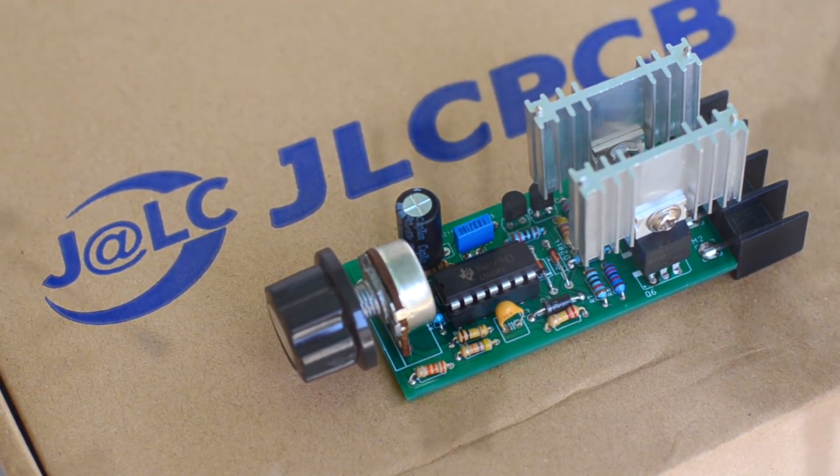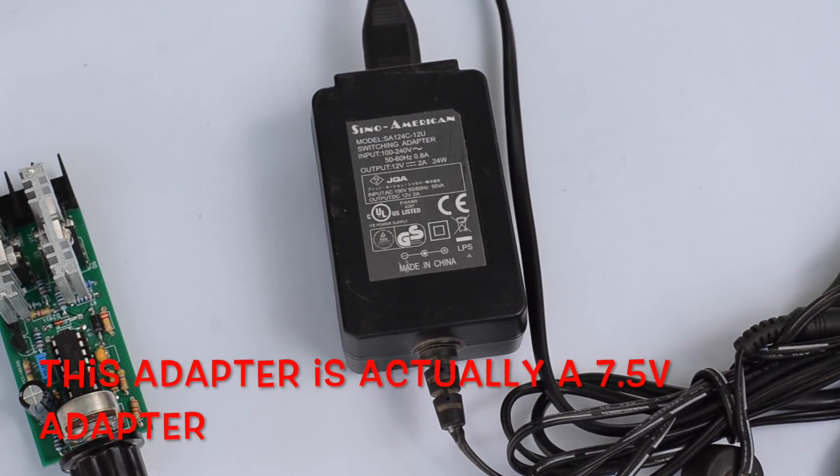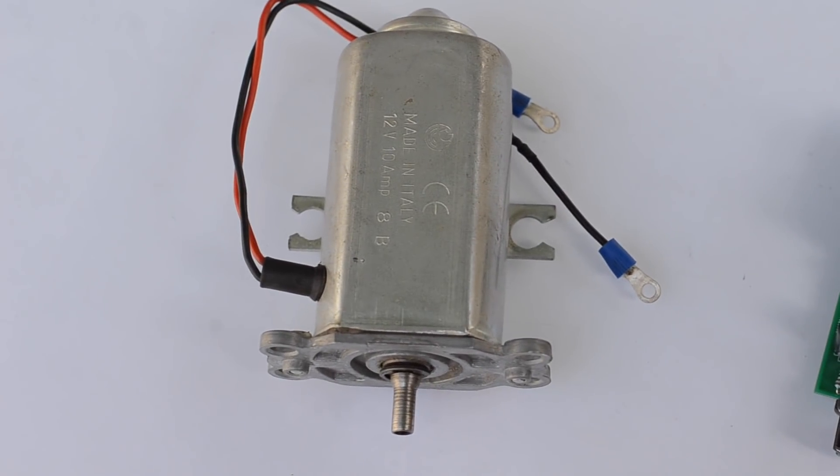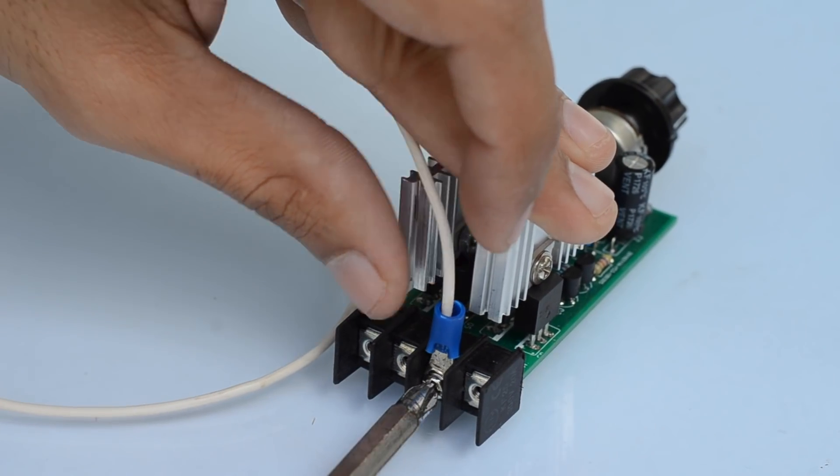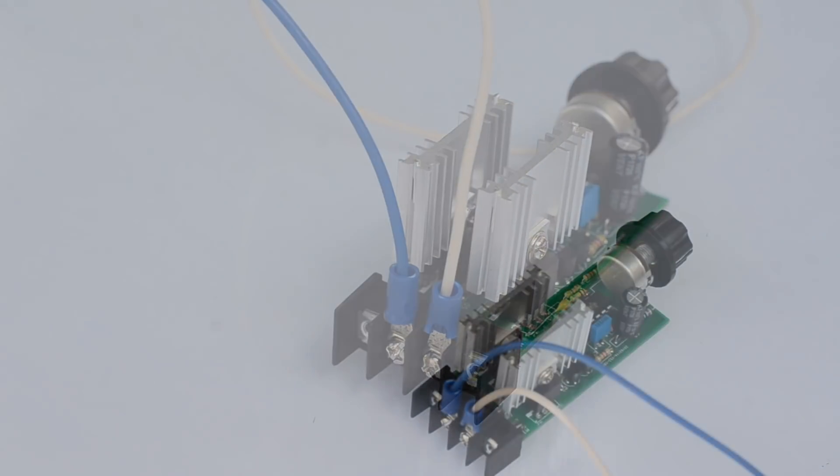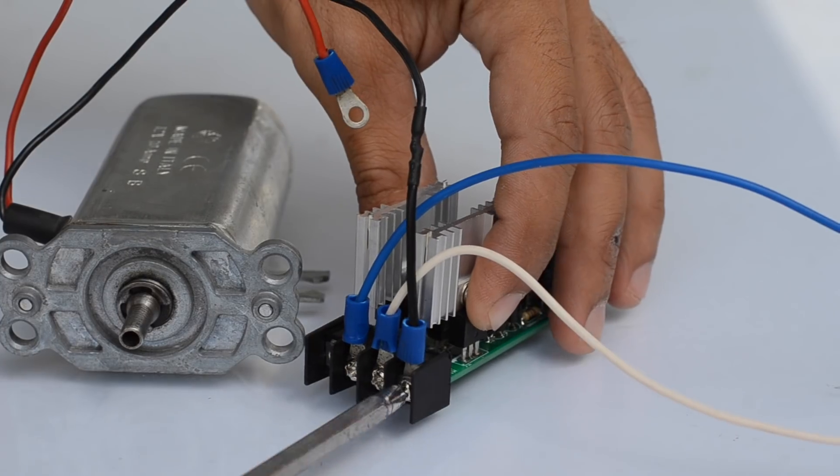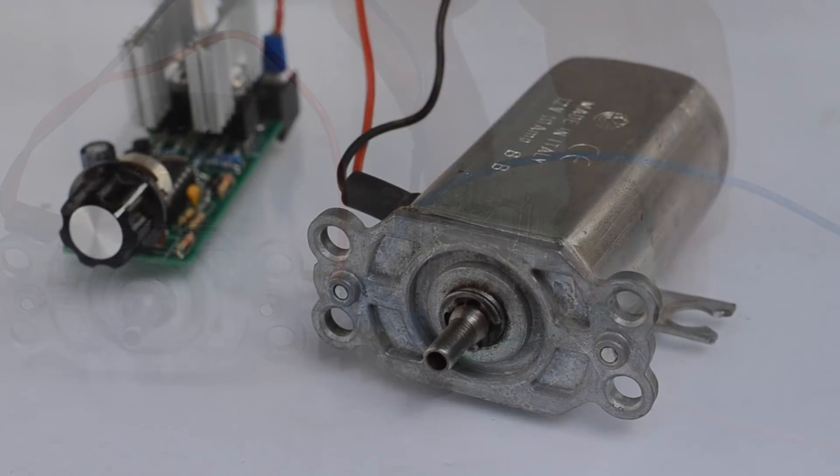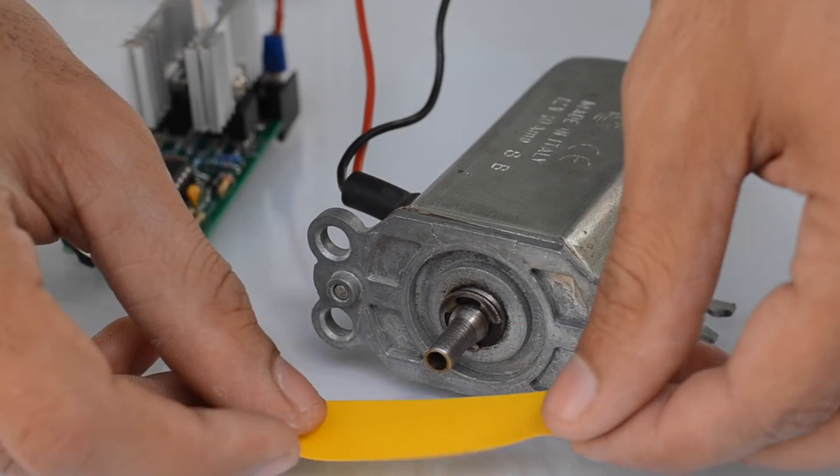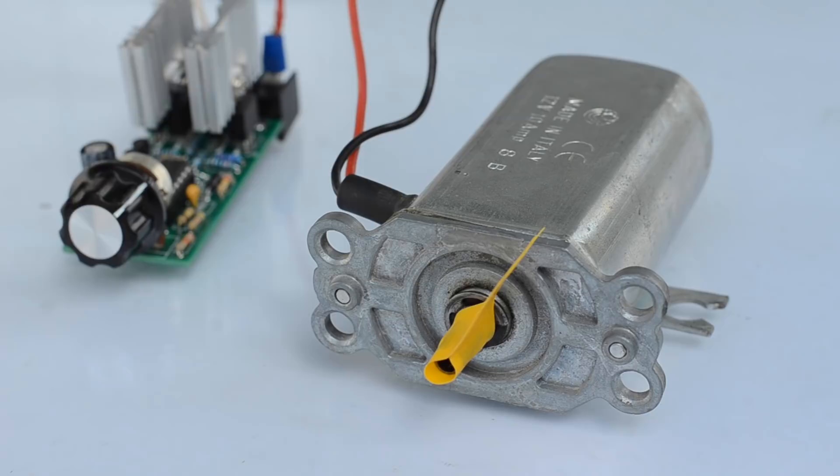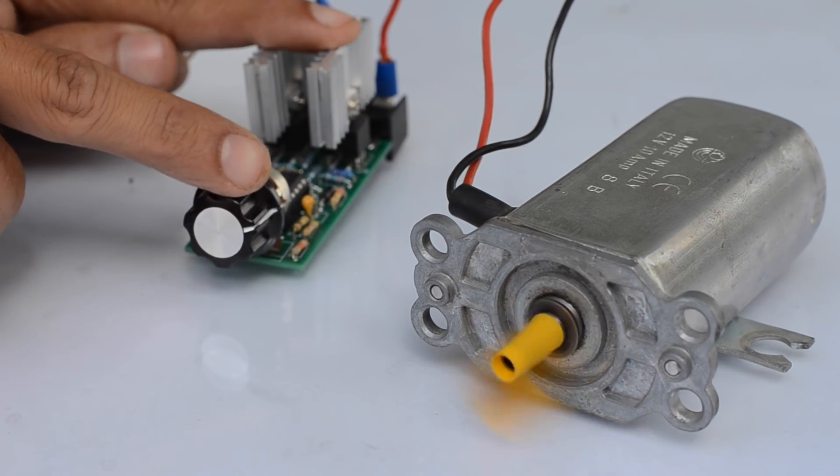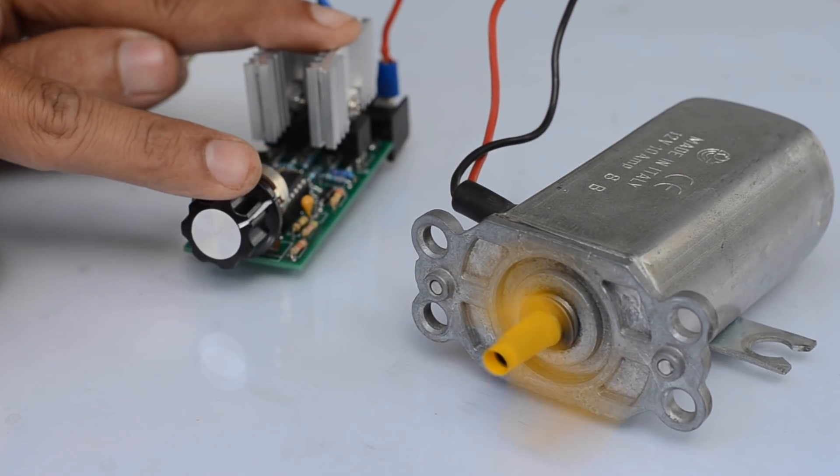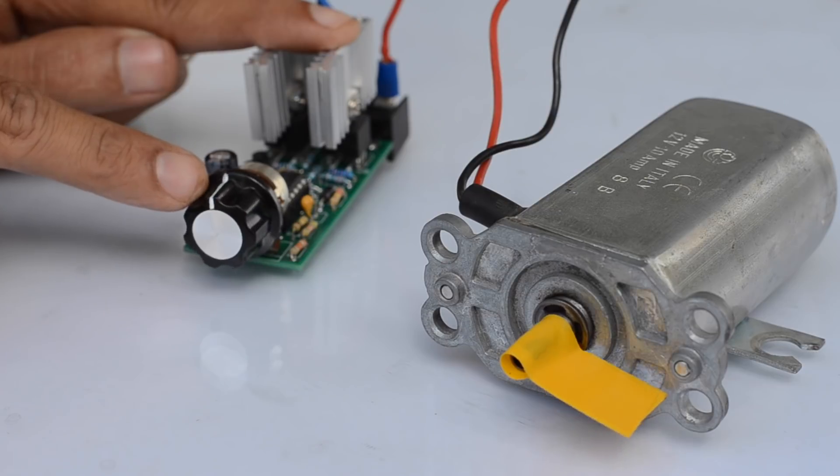To test this speed controller, I'm going to use a 7.5-volt adapter along with a DC motor that is rated for up to 12 volts and 10 amps. I've applied a piece of electrical tape to the shaft to make the direction and rotational speed of the motor clearly visible. The center point serves as the off position, while rotating the dial in either direction changes the direction of rotation of the motor and its speed too.